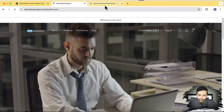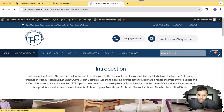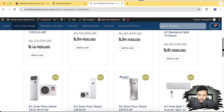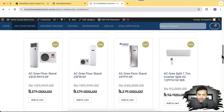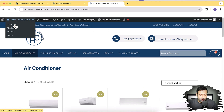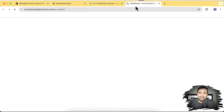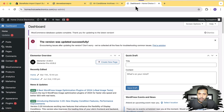Now let me show you how to export from WooCommerce and import to Shopify. I'll use a website with about 200 plus products — air conditioners, washing machines, and other products — which is running on WooCommerce. I'll be importing all of these products into Shopify.